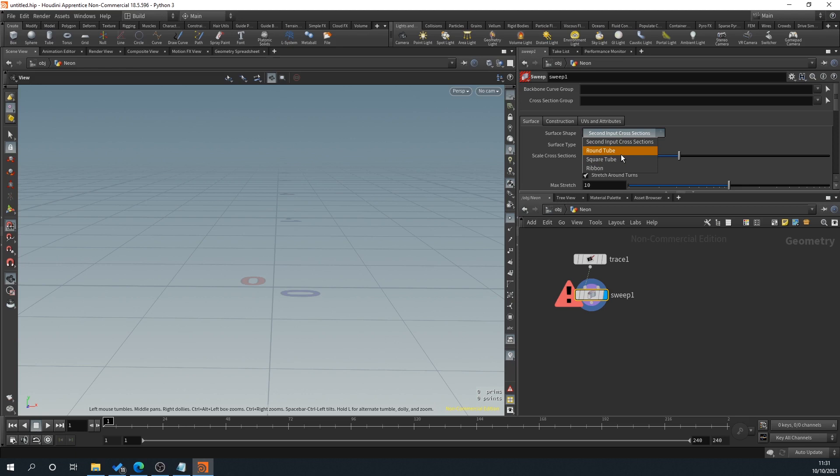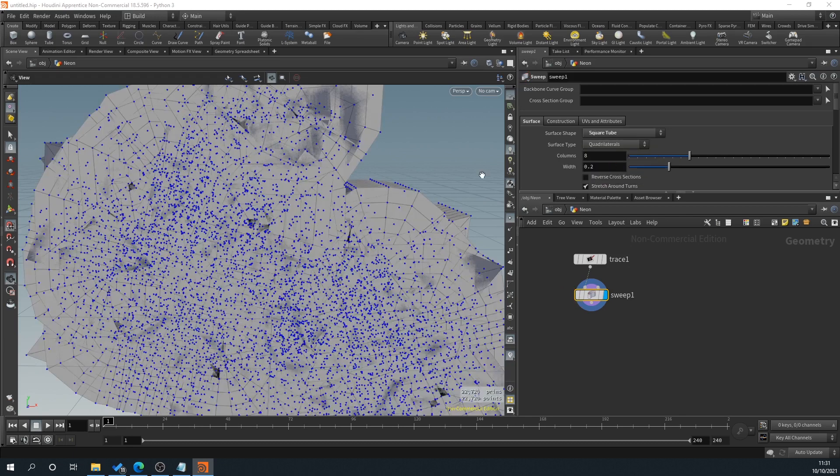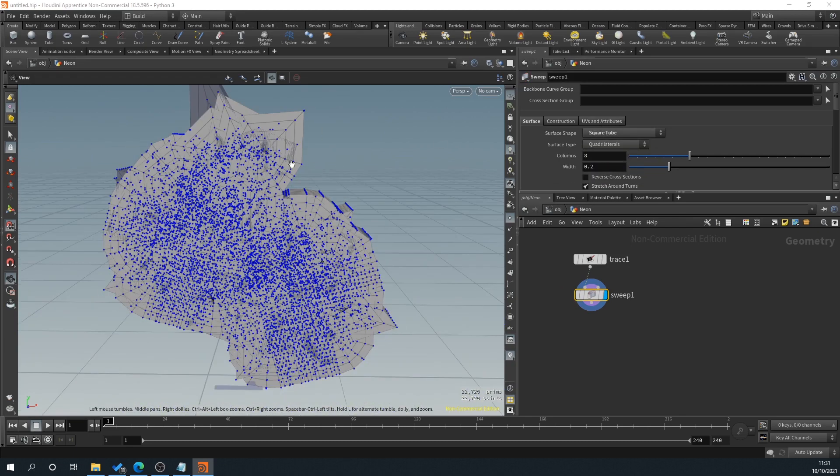But square tubes for say something like Unreal or games are probably more efficient than a round tube because obviously you're using less geometry. And so obviously when we've selected square tube, you'll get this complete mess here. Reason being is the tube, our width of our tubes too big.